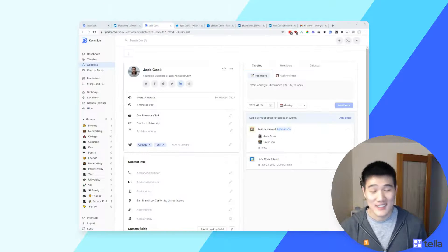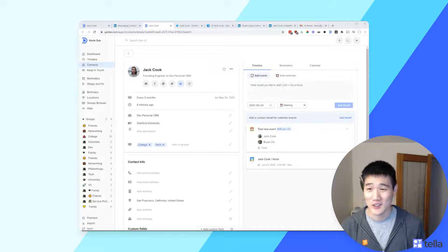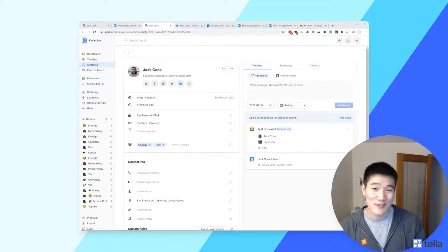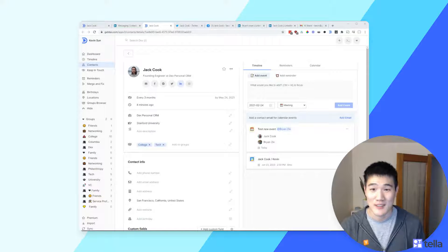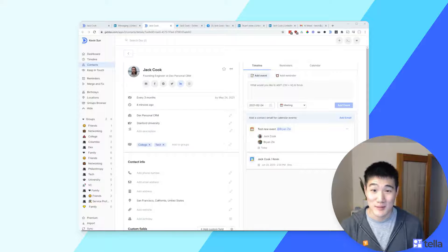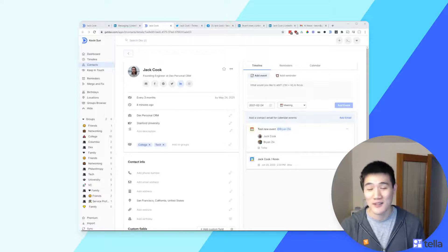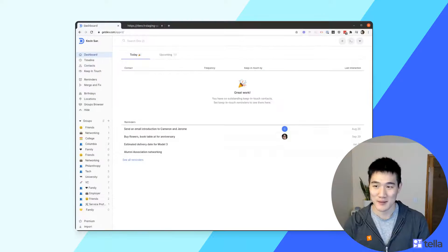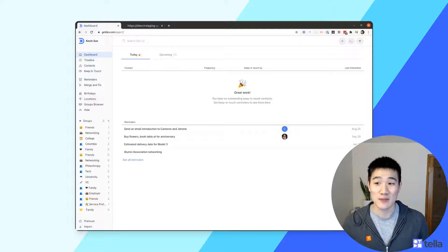The Dex extension is a quick and easy way to jump back into Dex, add a note or reminder, without having to go into a separate tool. It's key in helping you build a habit around using Dex, so we'd definitely recommend it. Now here's the dashboard page — it will show you the Keep in Touch contacts you should reach out to today, or those that are overdue.